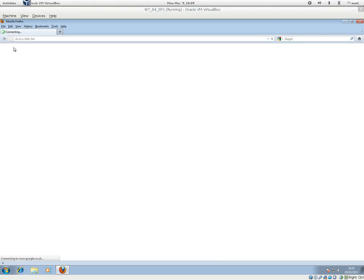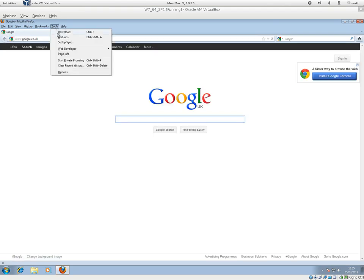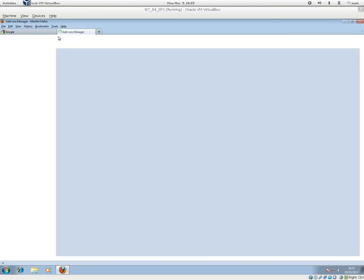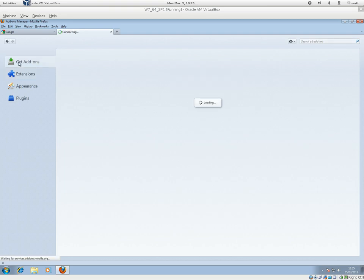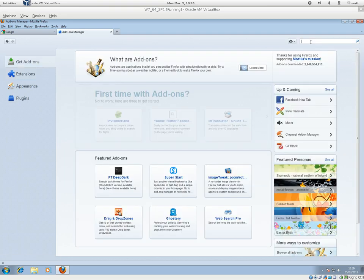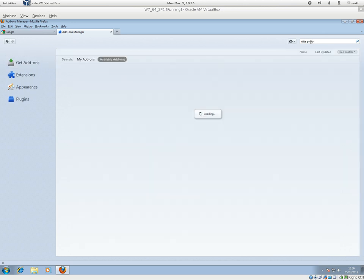Launch Firefox, go to Tools, Add-ons, and then go to Get Add-ons, and type in elite proxy. Search.